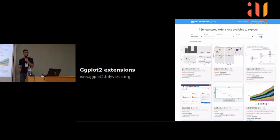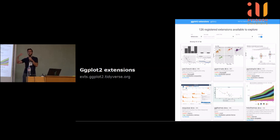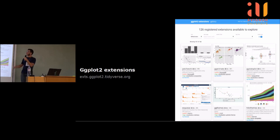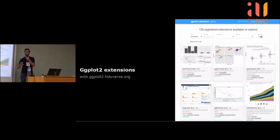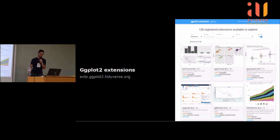Les extensions de GGplot2 ont aussi énormément joué dans son succès. Il y a un site web très bien fait qui liste toutes les extensions qui existent. Par exemple Patchwork permet de mettre plusieurs graphiques les uns à côté des autres — quelque chose qui a toujours été une galère — avec une API très simple. Il y a plein d'exemples comme ça qui permettent de vraiment aller très très loin avec GGplot2.